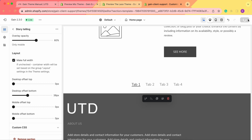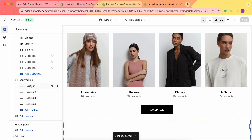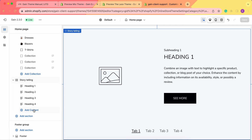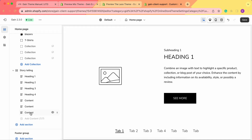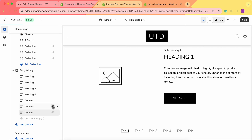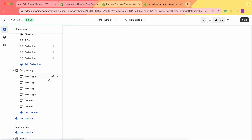Now let's start customizing our sections. We see that we have four blocks, and you can add up to seven blocks in the storytelling section. You can add blocks by clicking 'Add Content'. Once we've reached the limit of seven content blocks, if you want to hide some of them, you can click here and hide them. Or you can click on a content block and click 'Remove Block' to remove it permanently. We can also change the order of these blocks.